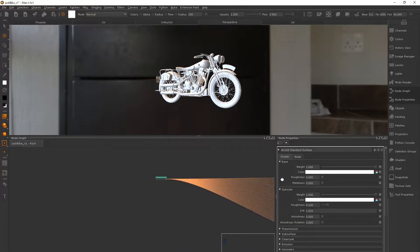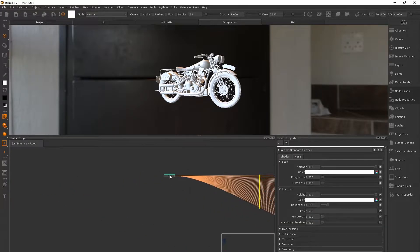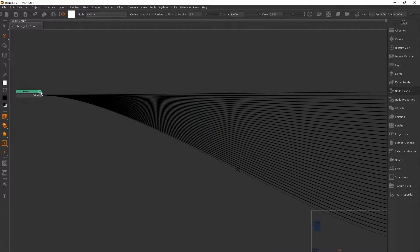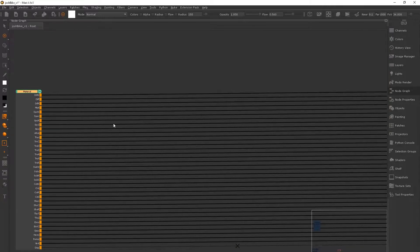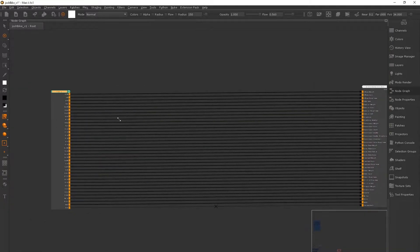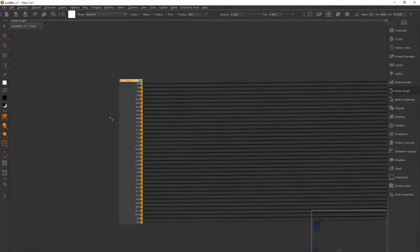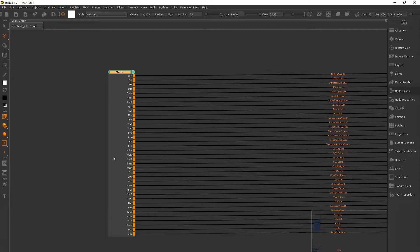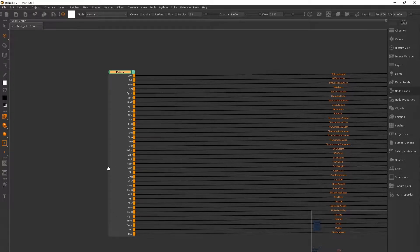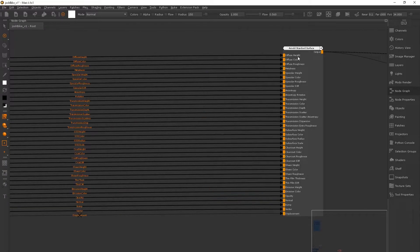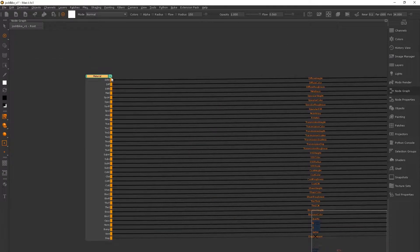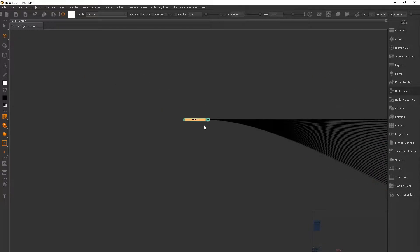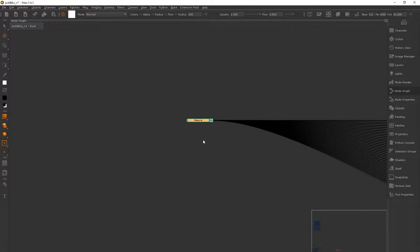If we click plus on the material node, it will bring up all of these lines and they make them a lot more complicated than what it actually is. Essentially all they are are inputs from the material into the shader. And if I just type N, we can rename the material.